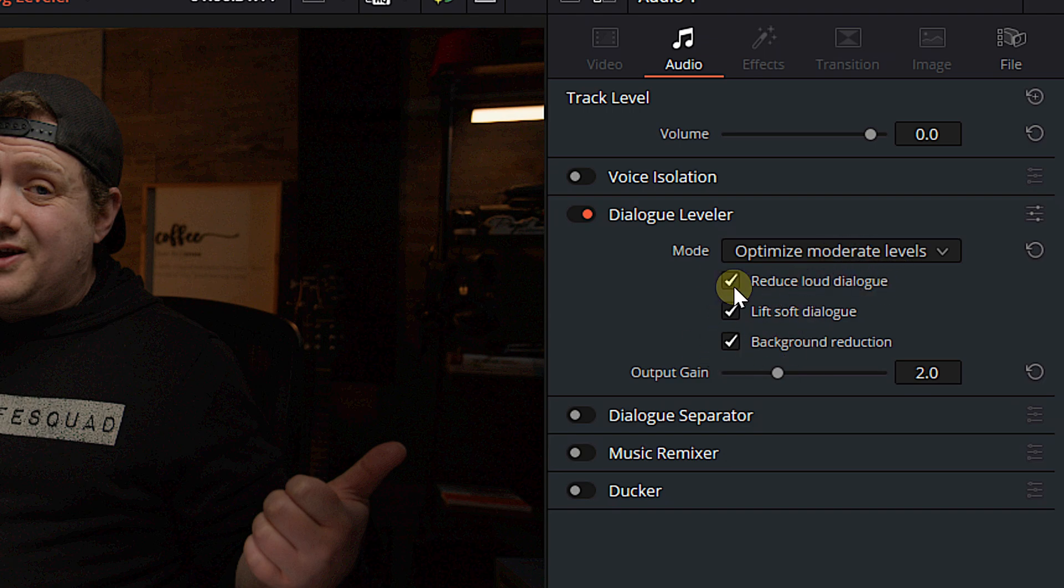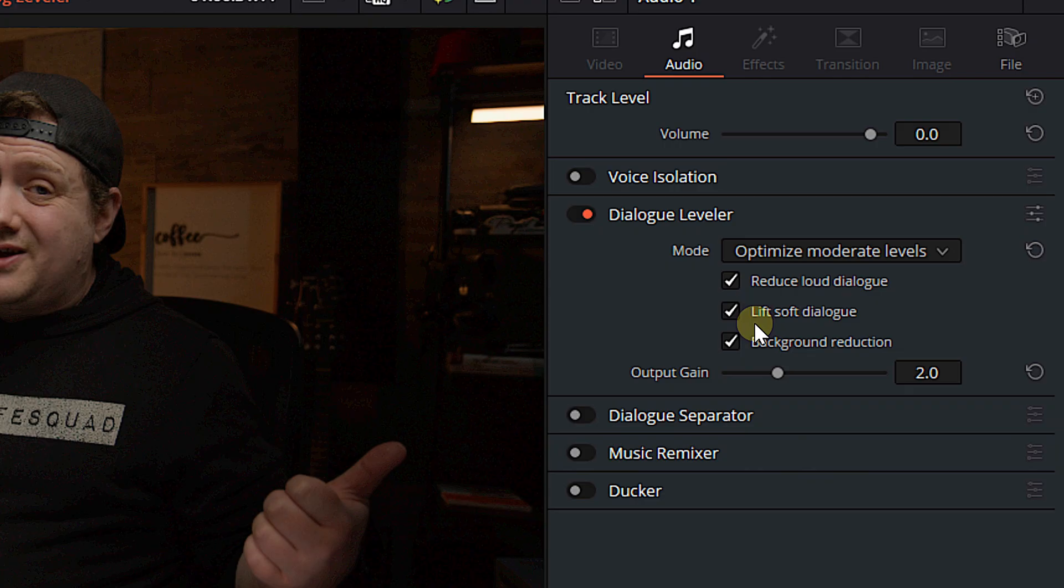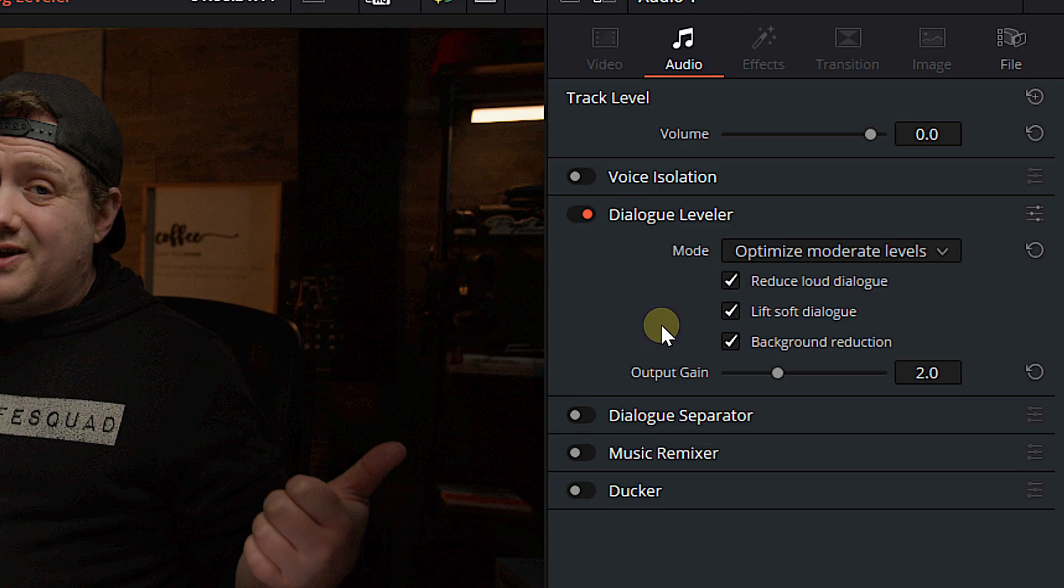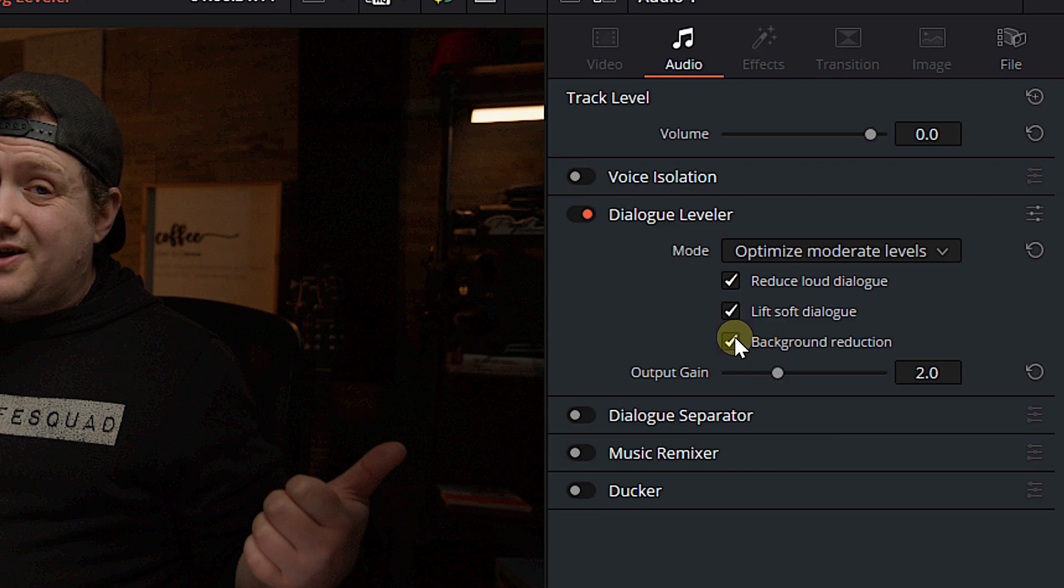All you have to do is turn it on, choose your settings, choose your mode, and then you have some other options here. We can reduce loud dialogue. We choose whether or not we actually want to lower the louder parts of our dialogue. We can choose whether or not we want to lift the soft parts of our dialogue, and we can choose whether or not we want to use Dialog Leveler's background reduction. Now, word to the wise, if you are using other noise reduction on the same dialogue that you're using Dialog Leveler on, then turn background reduction off. Below that, we can choose our output gain.